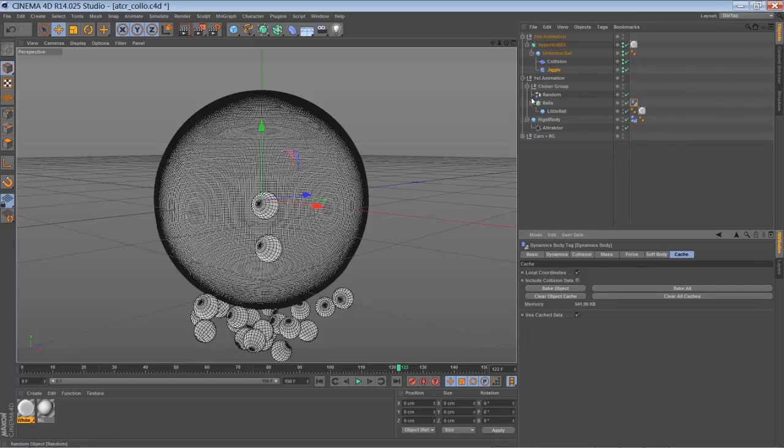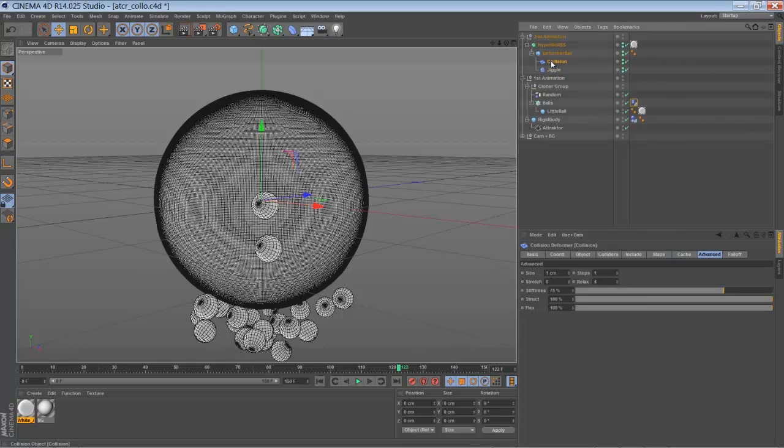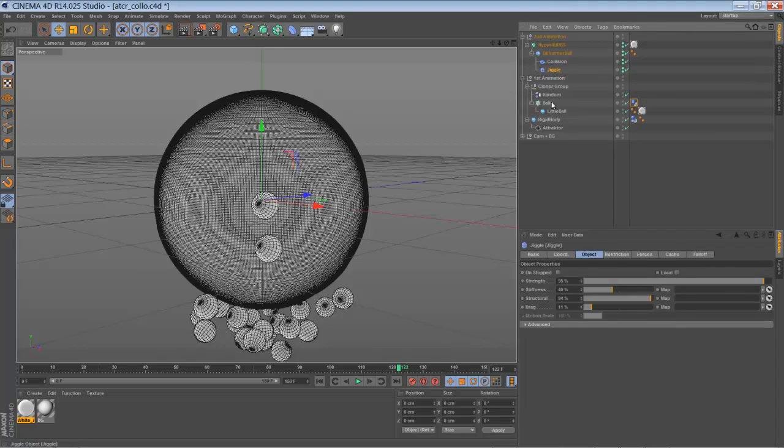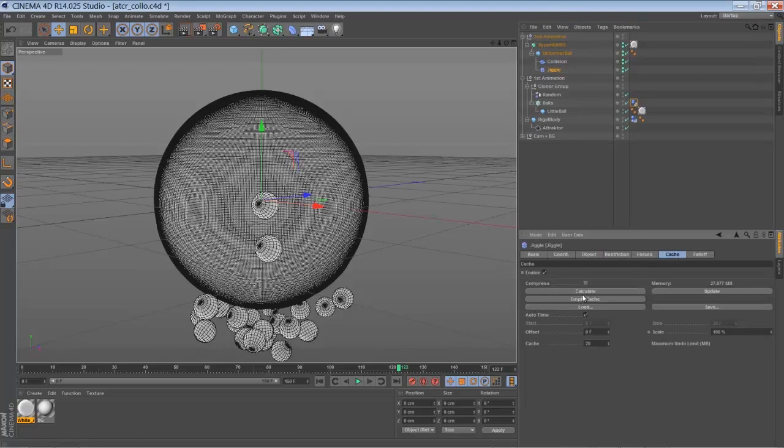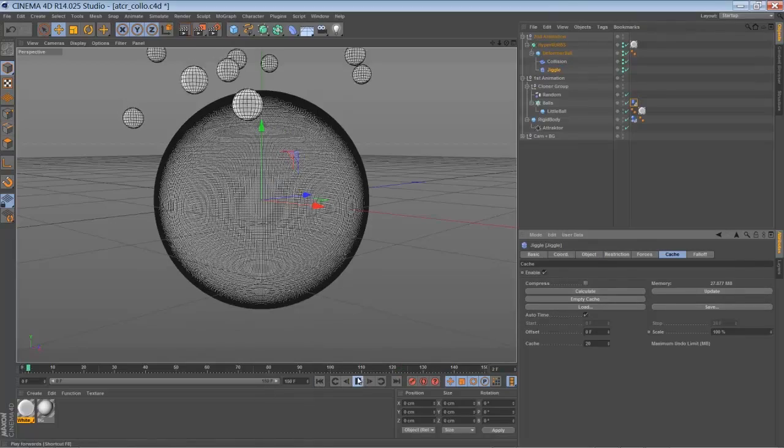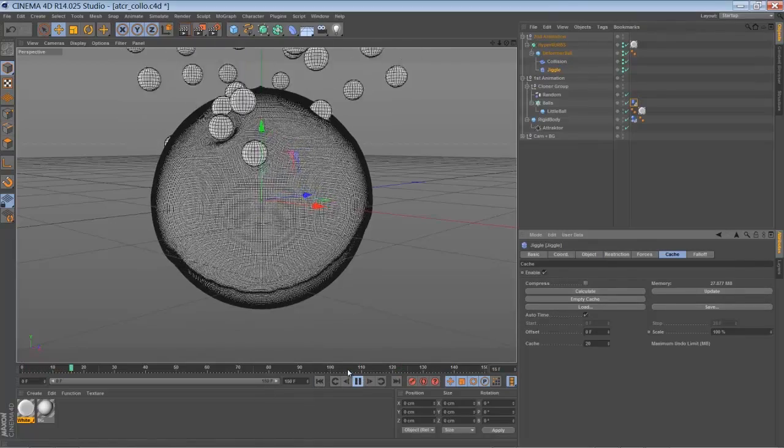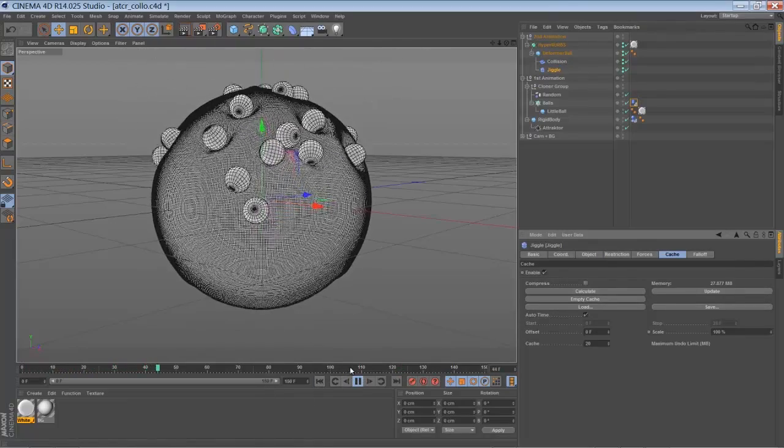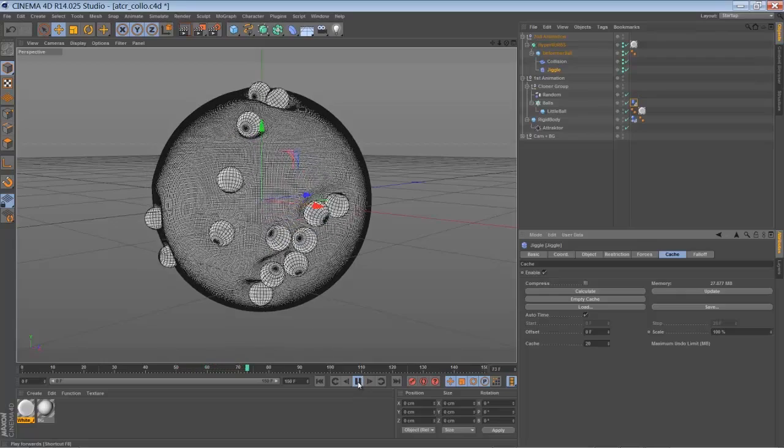So you go to your rigid body tag, bake your animation. Then you go to your collision deformer cage, bake your animation. And do the same thing with your jiggle deformer. And this was my final result here.